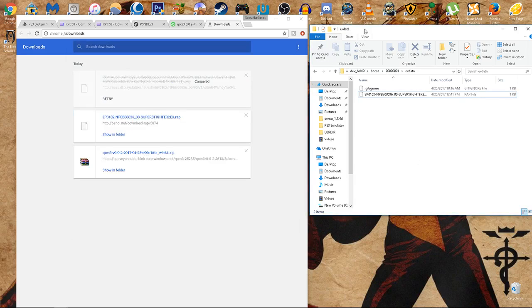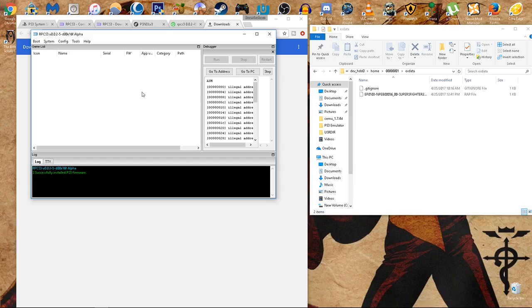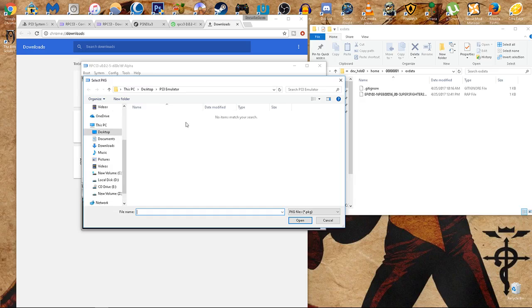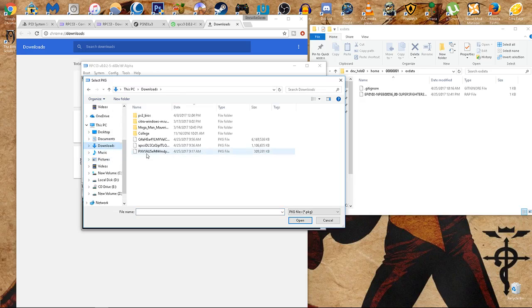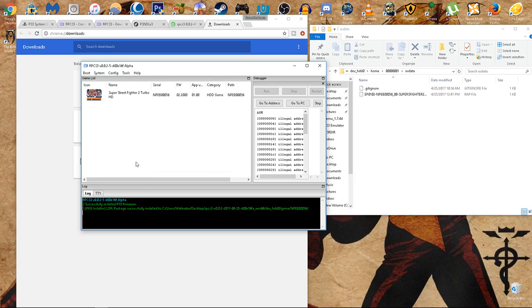Now that we have that down, how about we get the game running? So we're going to go to boot, install package, downloads. Here is, this is how big the download should be for the one you downloaded. We're going to hit open. Perfect. Super Street Fighter 2 Turbo HD. Now if we did everything correctly, we're going to double click and let the game run.